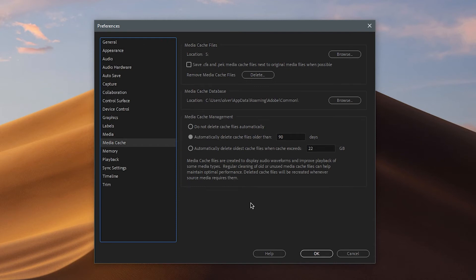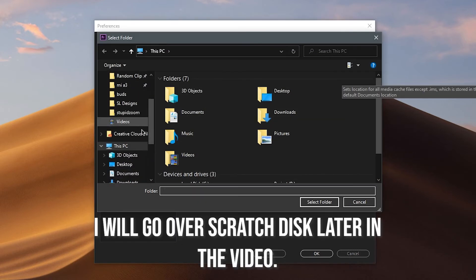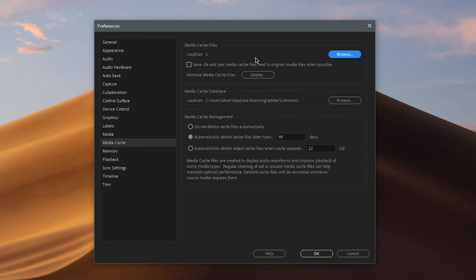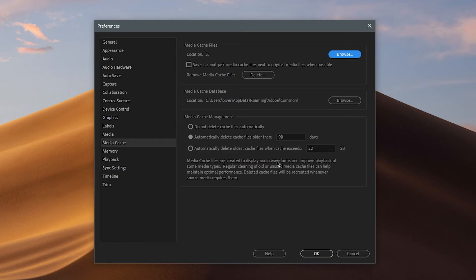For example, I bought a 240GB Samsung SSD specifically for my media cache files and project files. Click Browse and point it to that drive. This should be a different drive from your main system drive — if you have multiple drives, isolate one just for media cache and project settings.